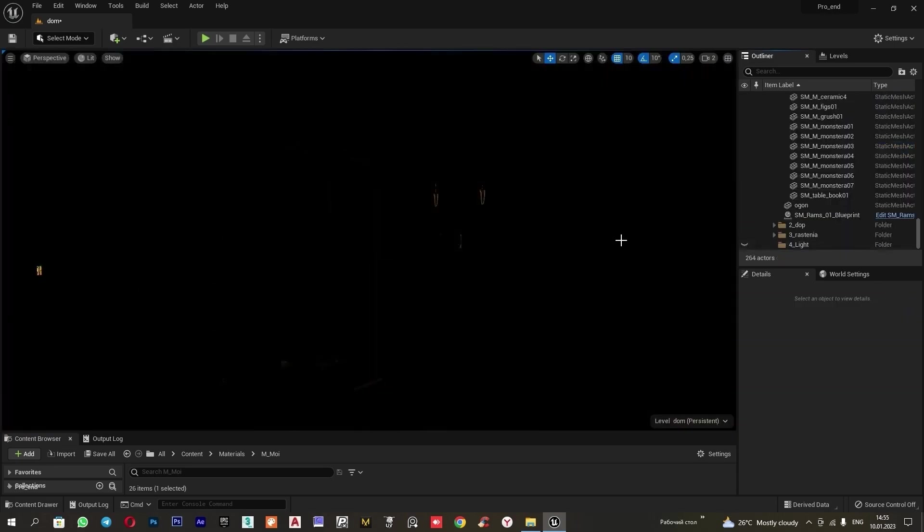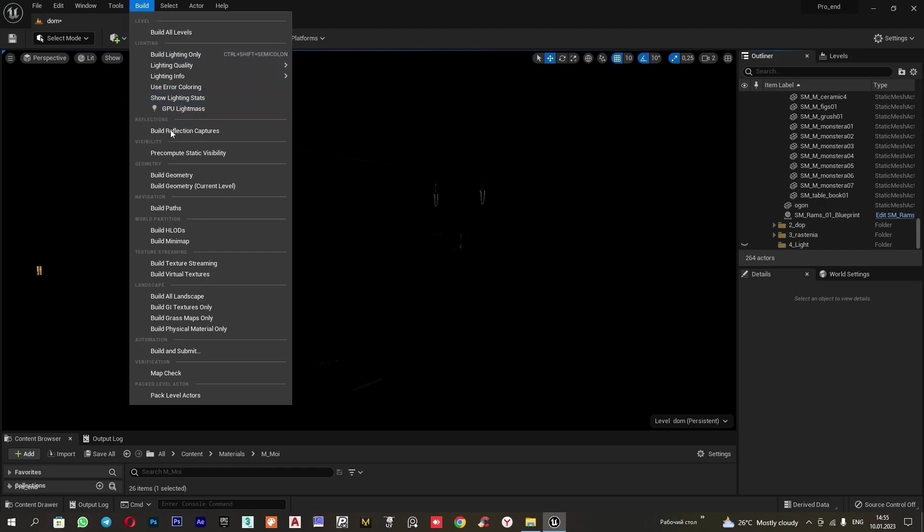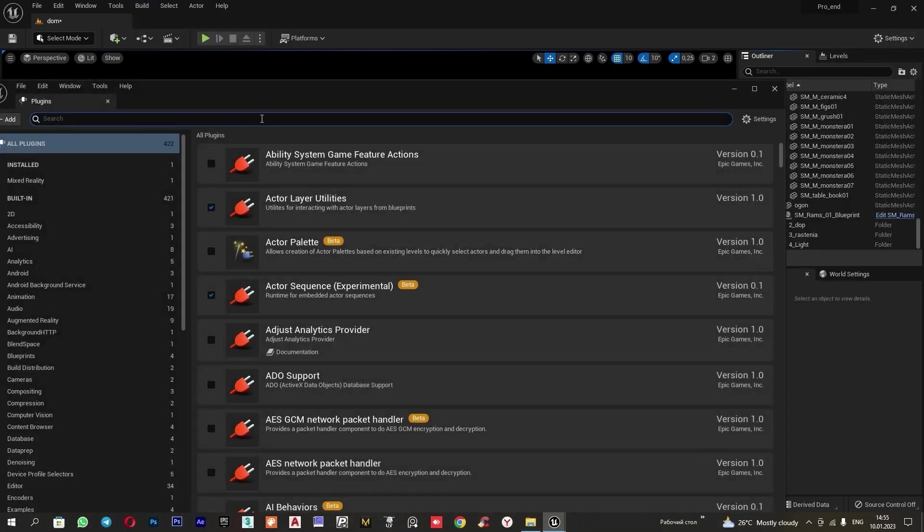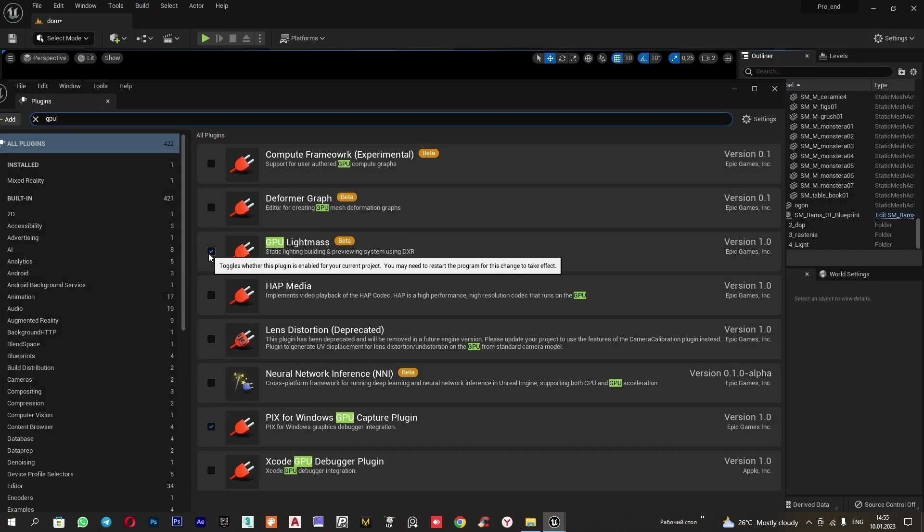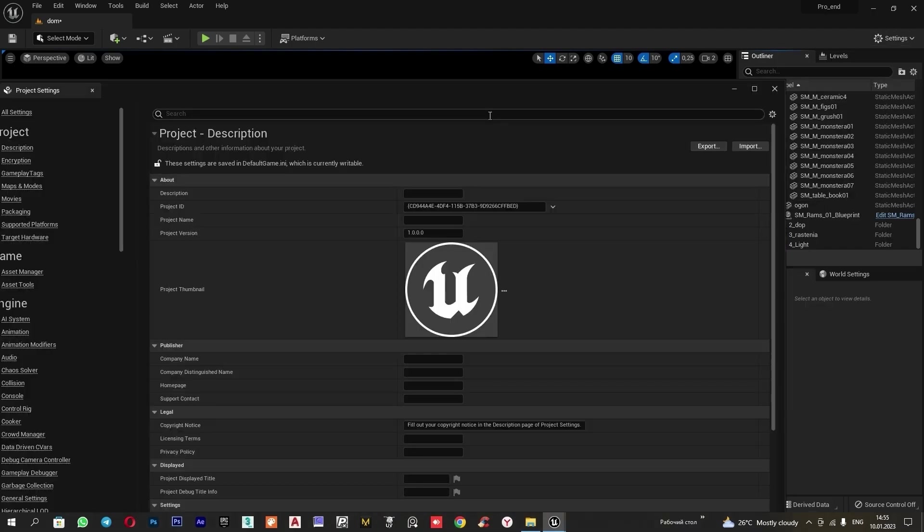Before setting up the lights, we need to check if all the necessary plugins and settings are in place. For that, I check under the build tab. If GPU load mass is not here, I go to settings plugins, type in GPU. Here, I check the box and wait for the program to restart.